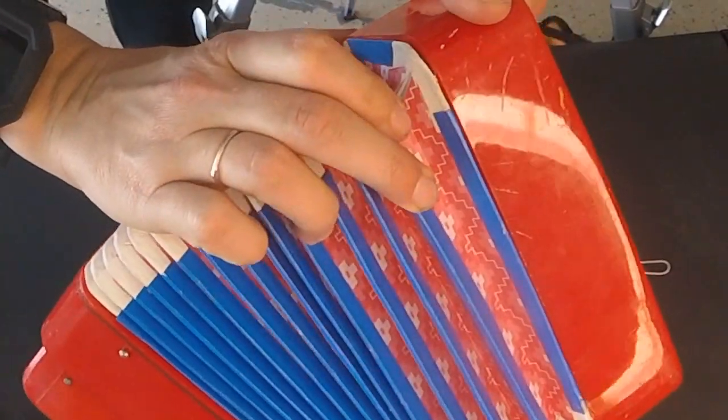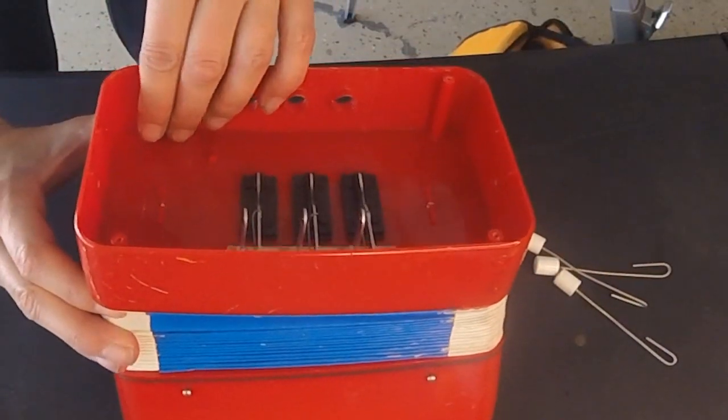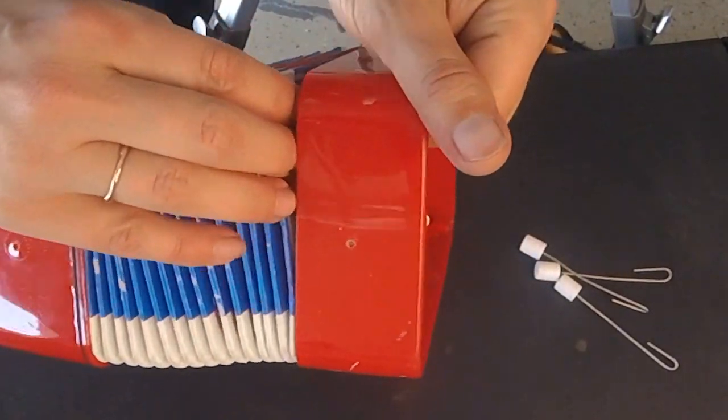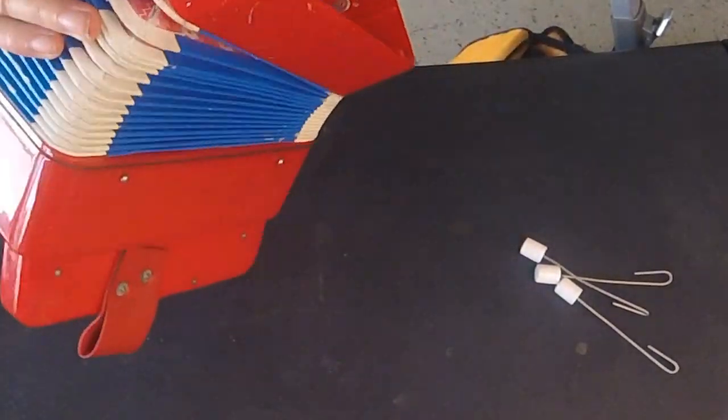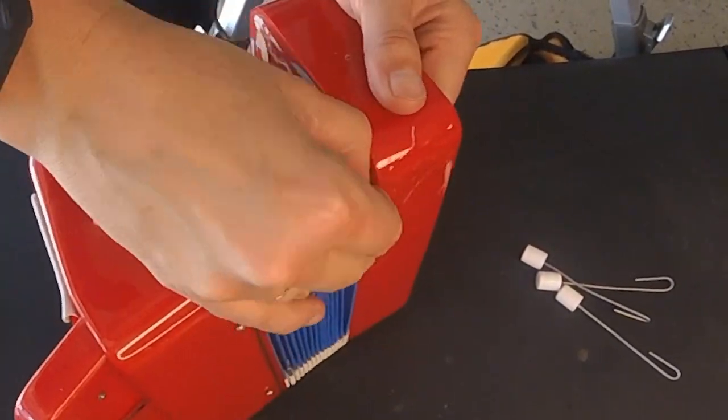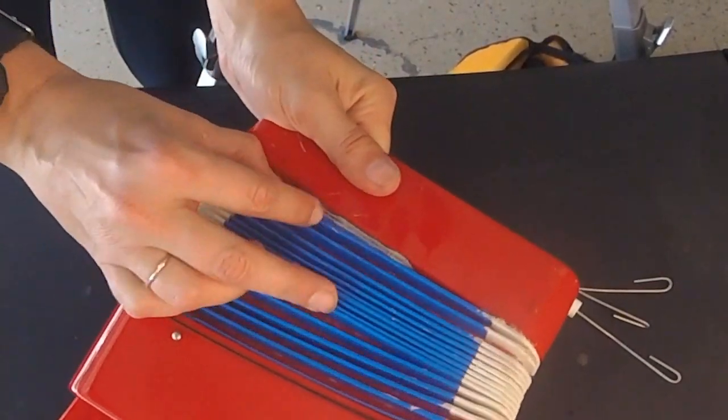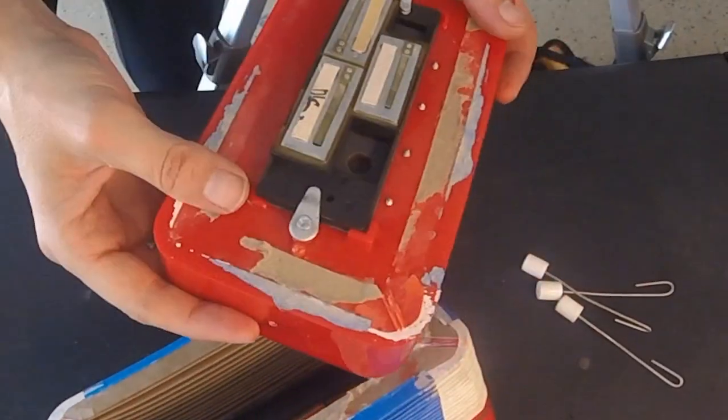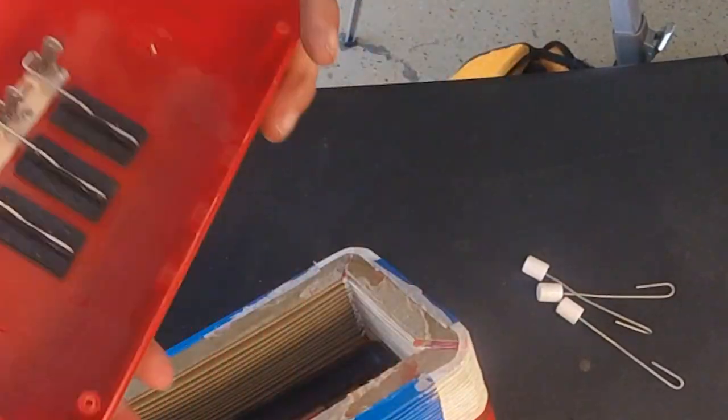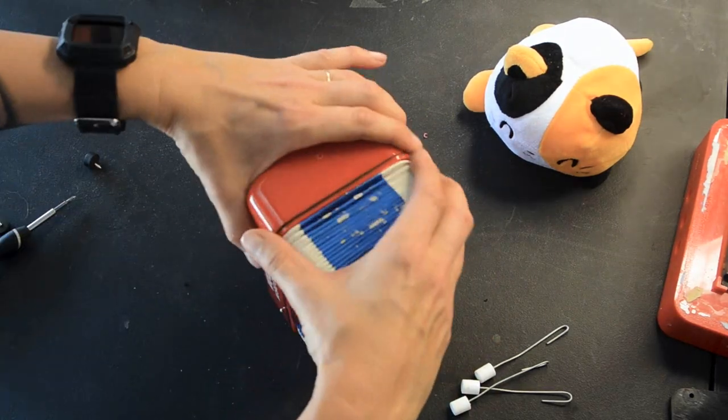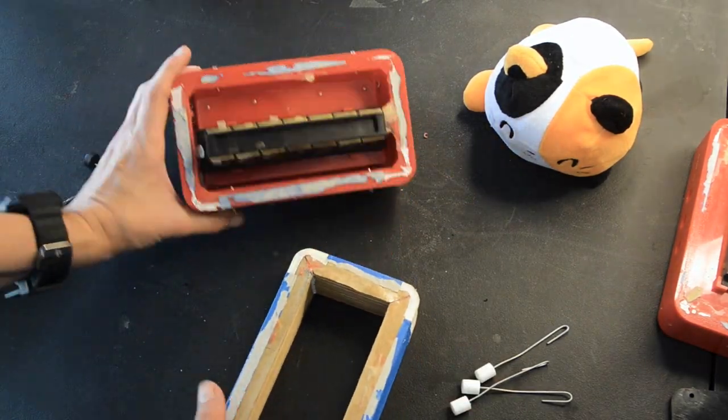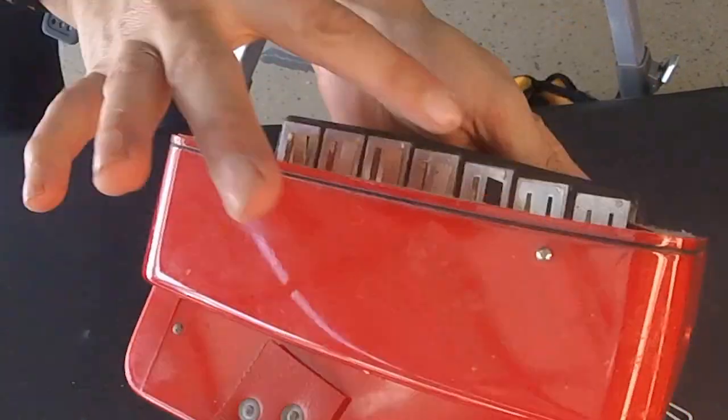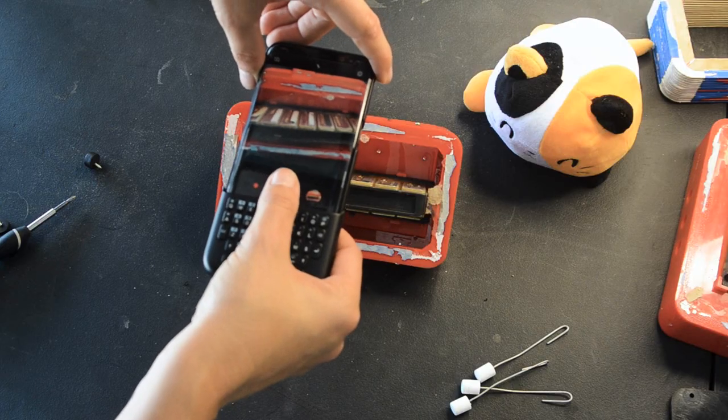I was so afraid of ripping this. Let's just say I worked at it very slowly. And now you know what the inside of an accordion looks like. They aren't kidding that it's basically a giant harmonica.